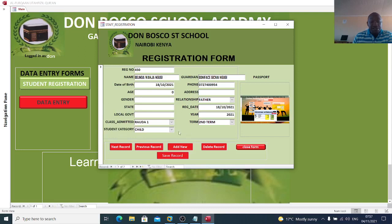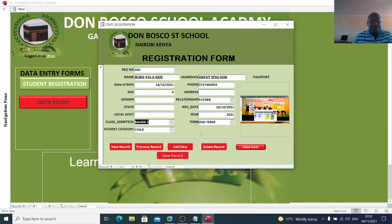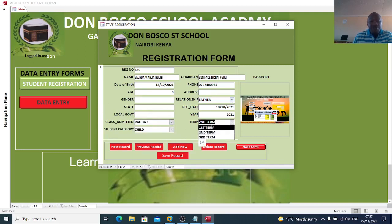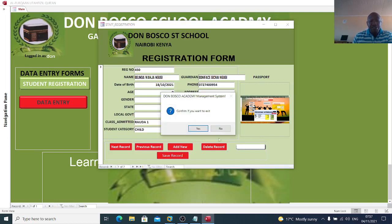You can also look at the classes here and choose the terms — first term, second term — and the relationship of the student with the person who has brought them for registration.